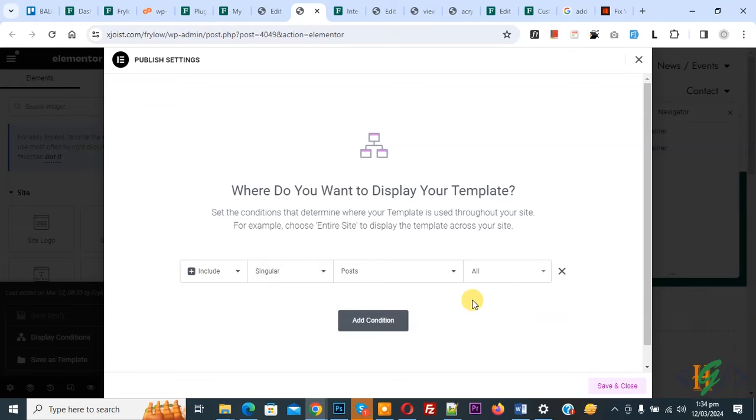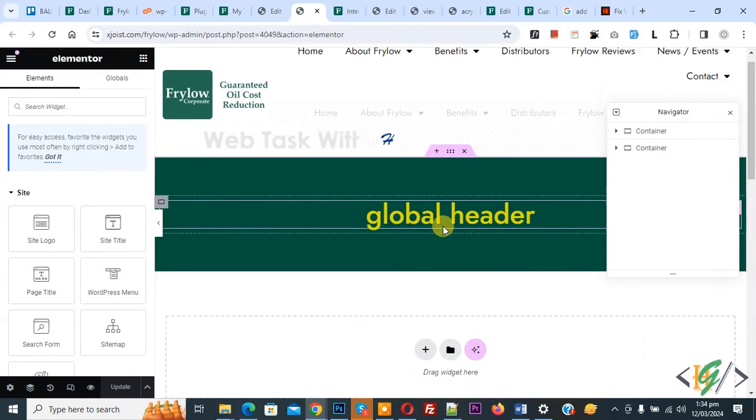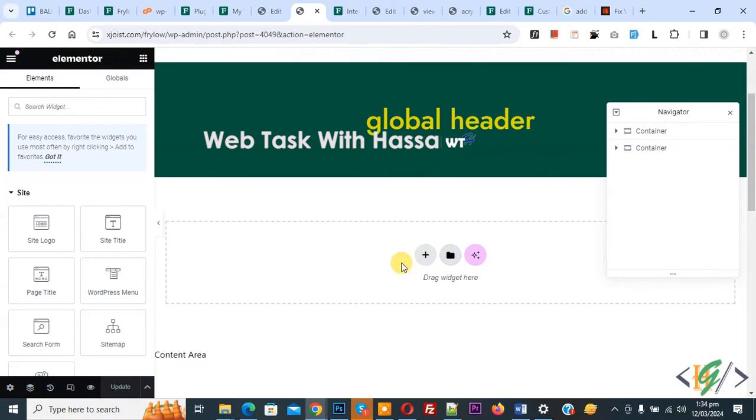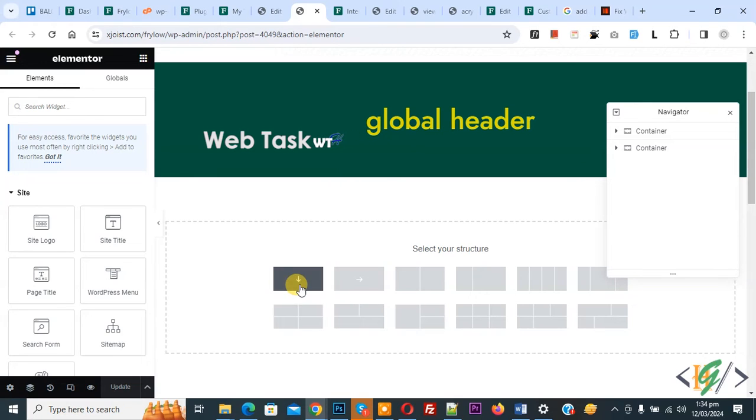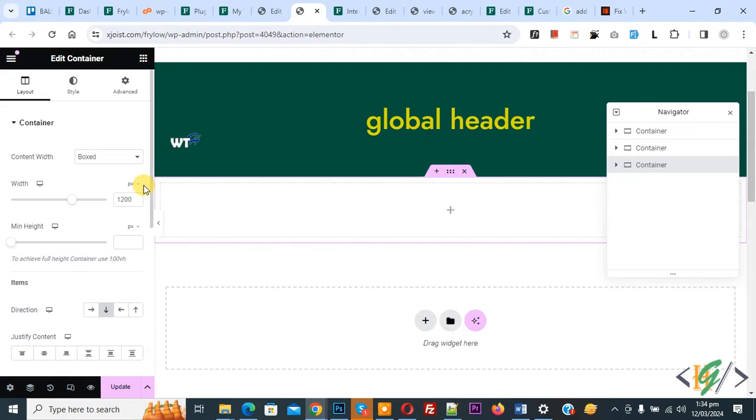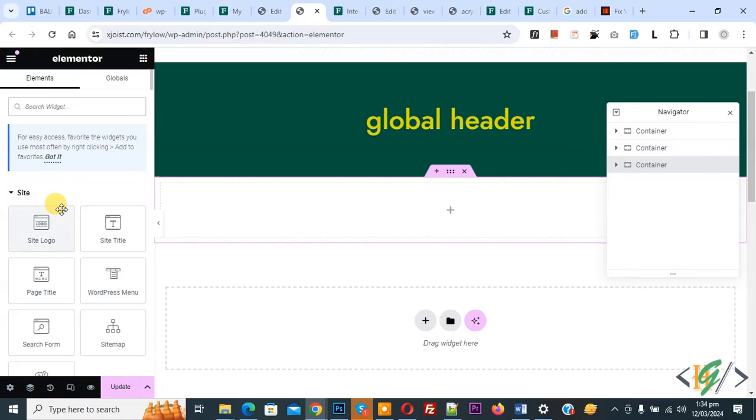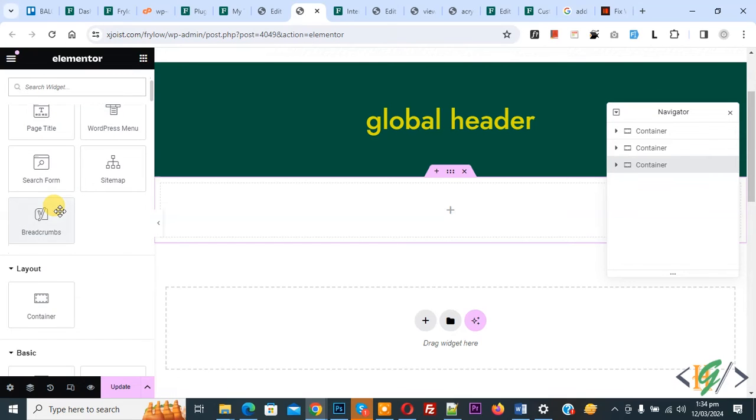Now close. We are going to add a container, so click on it, and then you see the structure, so click on it. Now go to container. Scroll down and you see Layout. Add container here.